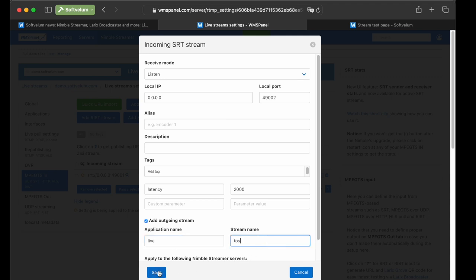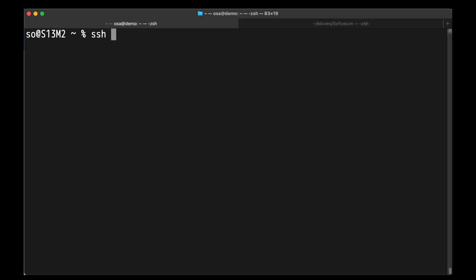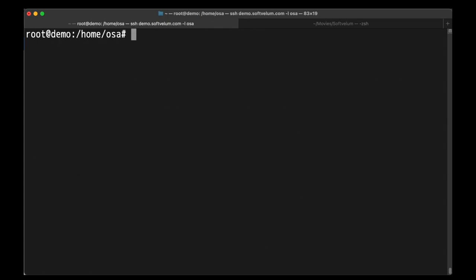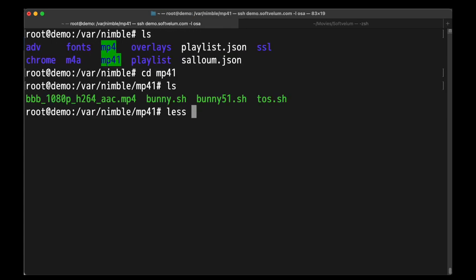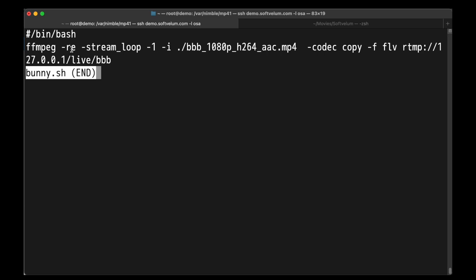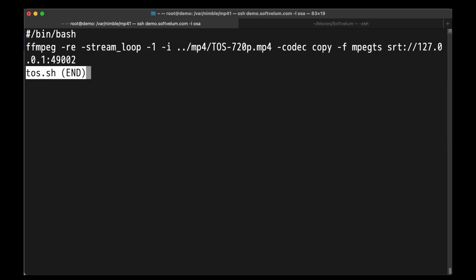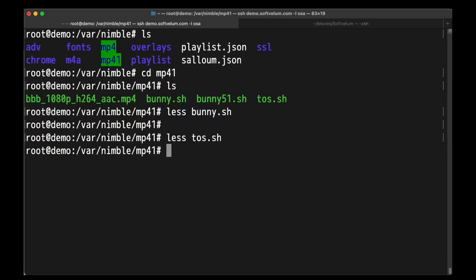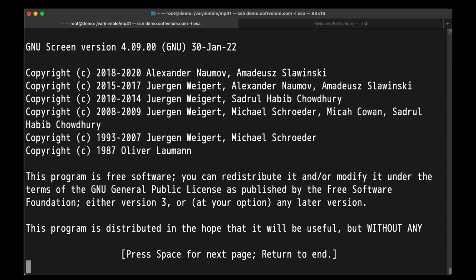For more details, please refer to our documentation or dedicated videos. Now we'll demonstrate how test live sources are made. We log into our demo server via SSH. Once connected, we navigate to a folder containing one-liner scripts that will push videos as RTMP and SRT live streams via FFmpeg.